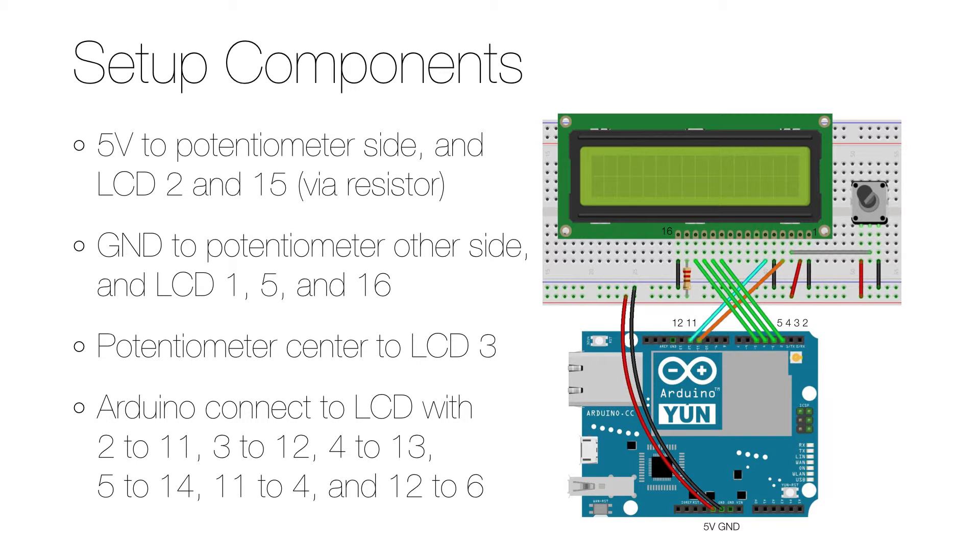Then connect the center of the potentiometer to pin 3 on the LCD. And finally, the Arduino connects to the LCD with pins 2 to 11, 3 to 12, 4 to 13, and 5 to 14, and then also 11 to 4 and 12 to 6.